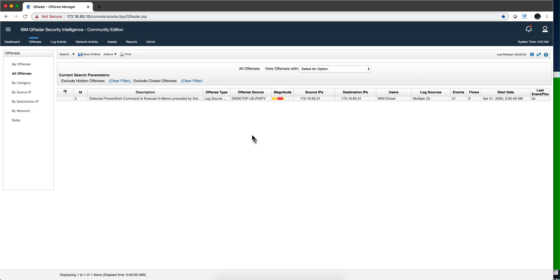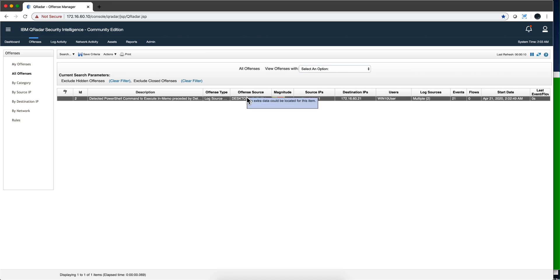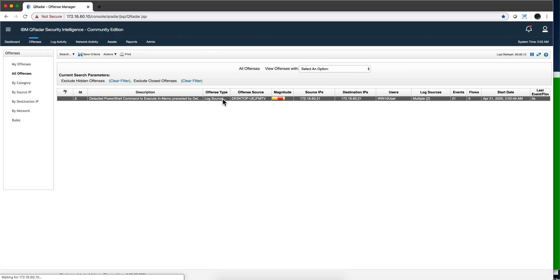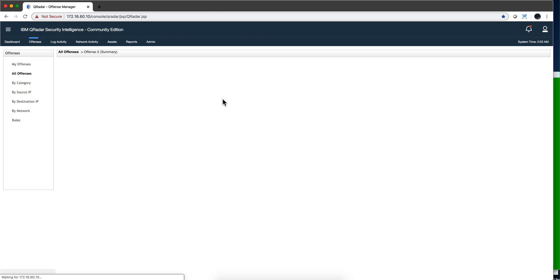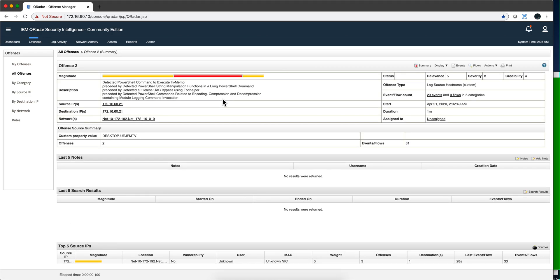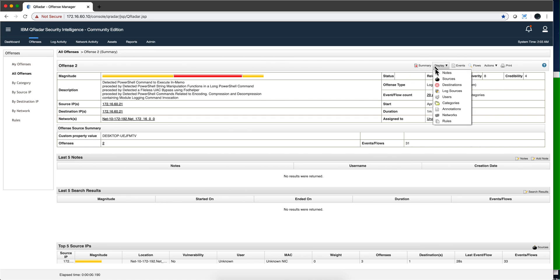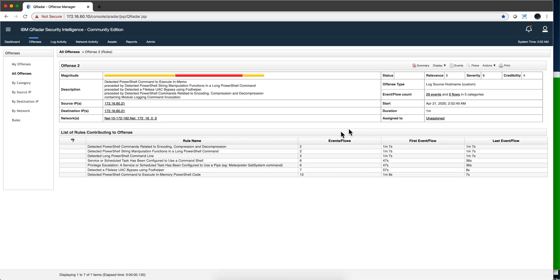Now if we switch to QRadar, remember that we deleted the first offense that detected the invocation of mylove64.exe. Notice that this attack has a couple of complex things, and notice that it detected all those techniques being used. This is a fileless UAC bypass using FODhelper.